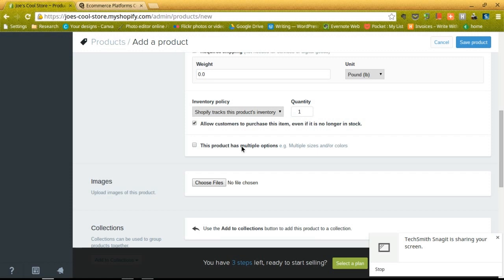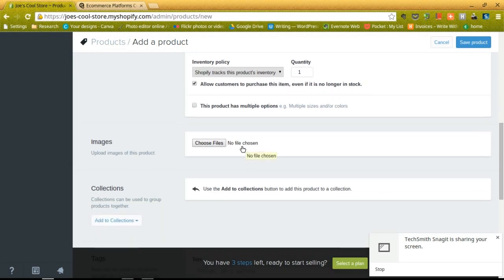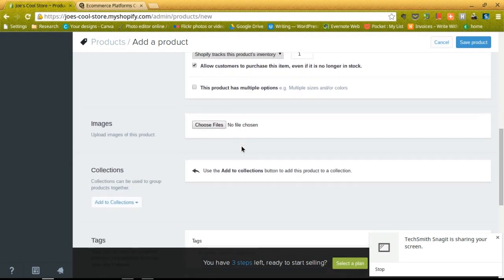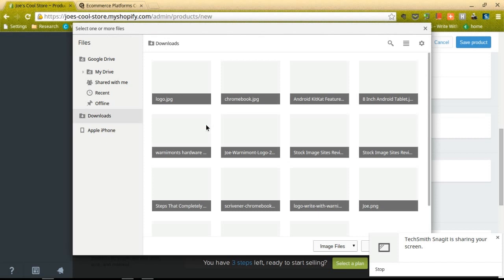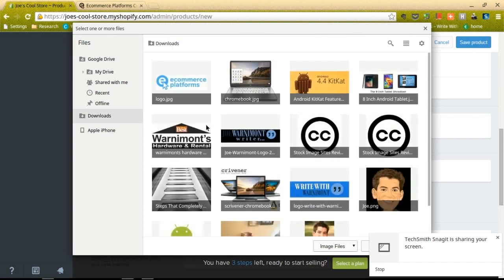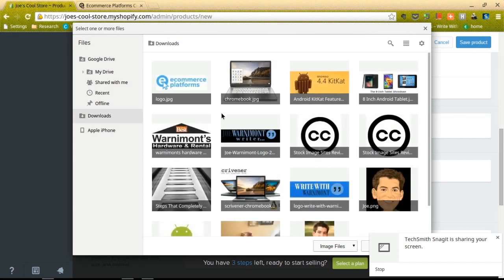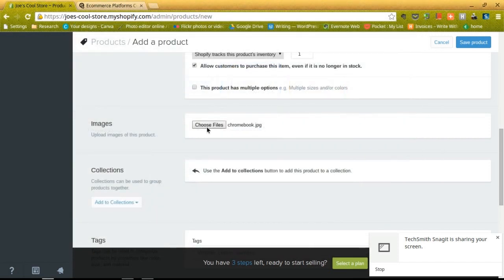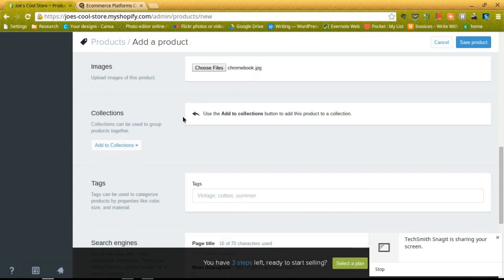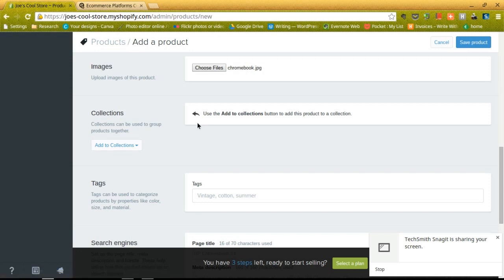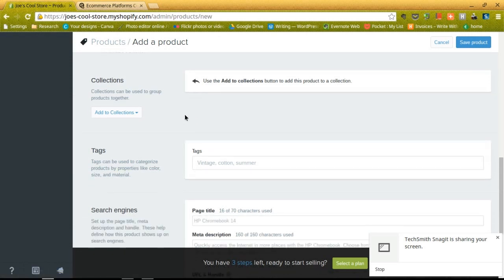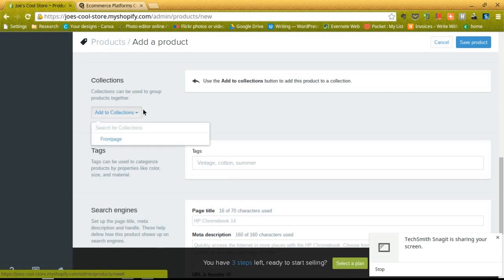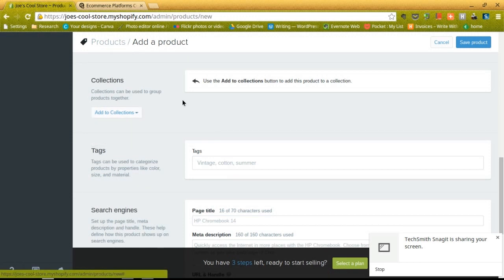If we scroll down just a little bit further, we'll see an area for images. Now this is going to be your product image, so all you have to do is save a product image to your website and upload it. And then the collections are used to group products together. So let's say you run a clothing company and you have shirts and pants and jackets. You can separate those collections by creating a collection right here. I'm not going to create a collection, but you can kind of go in here and add one if you want.